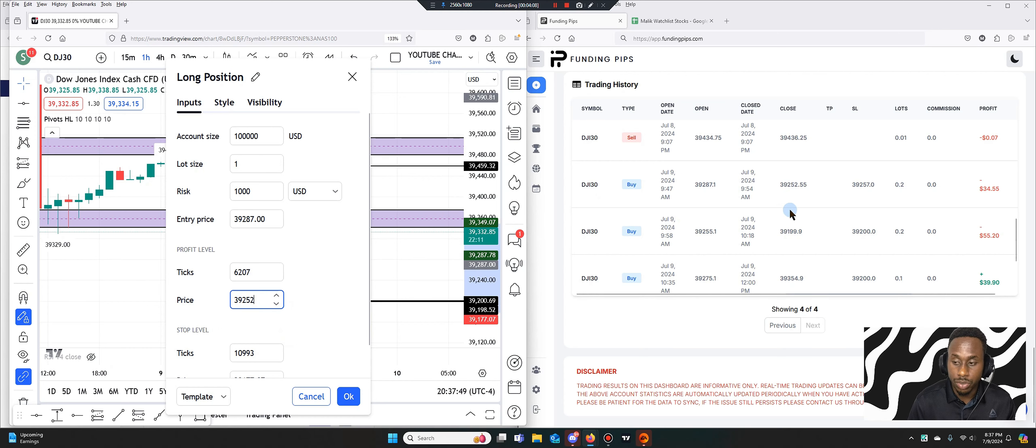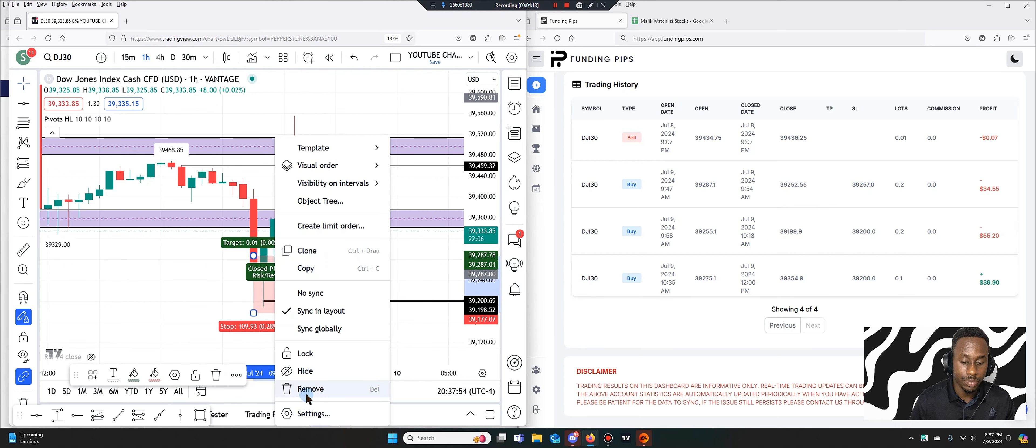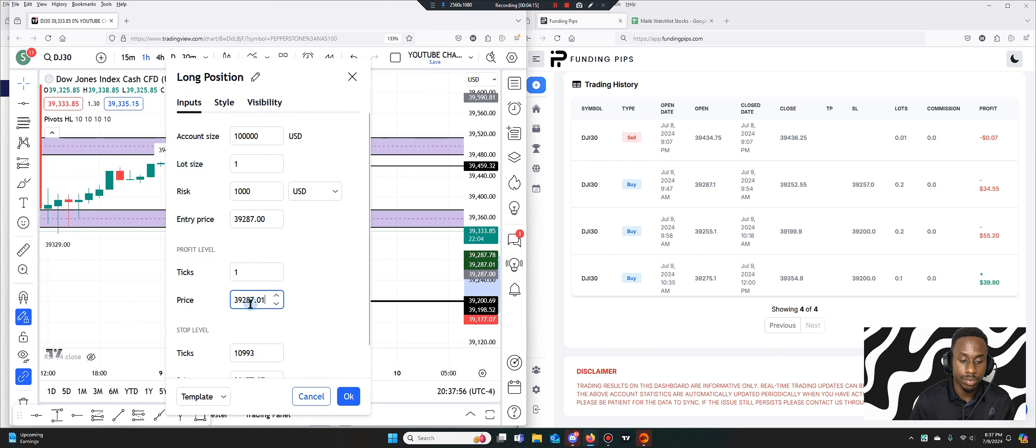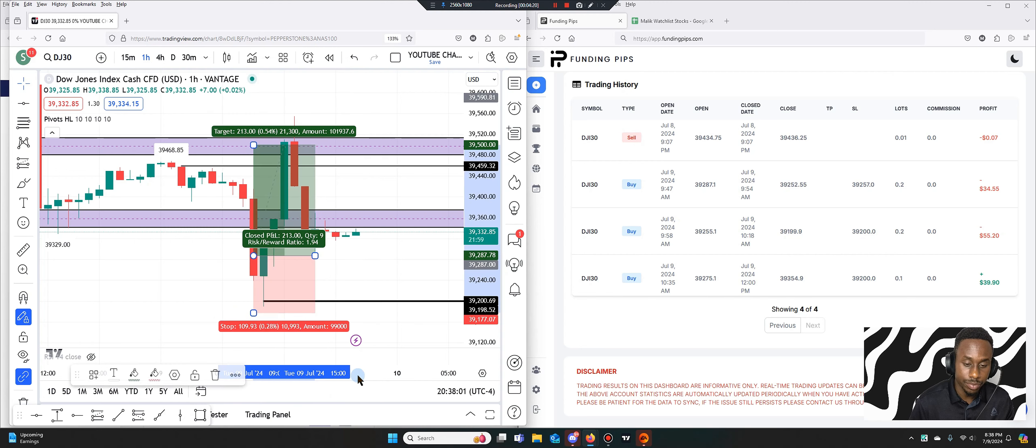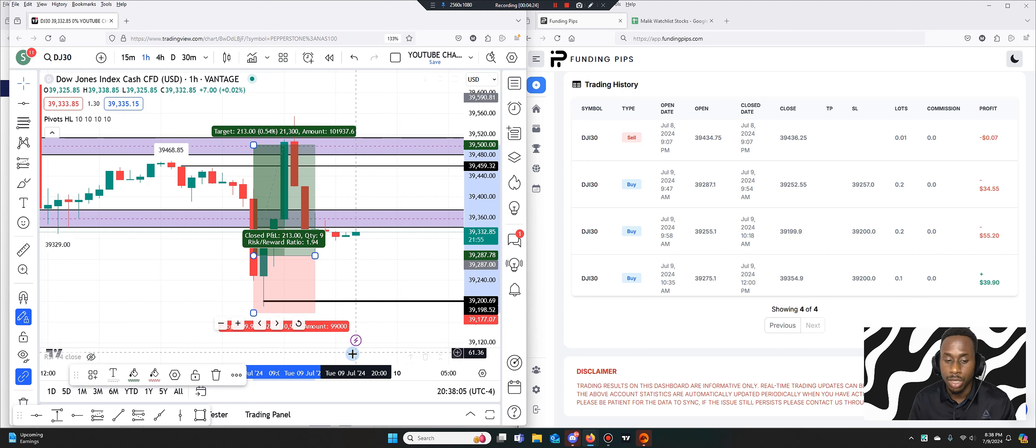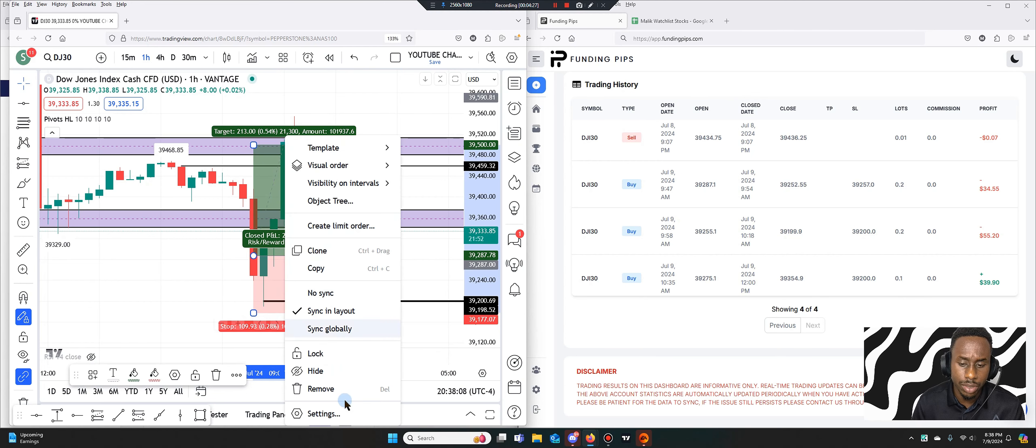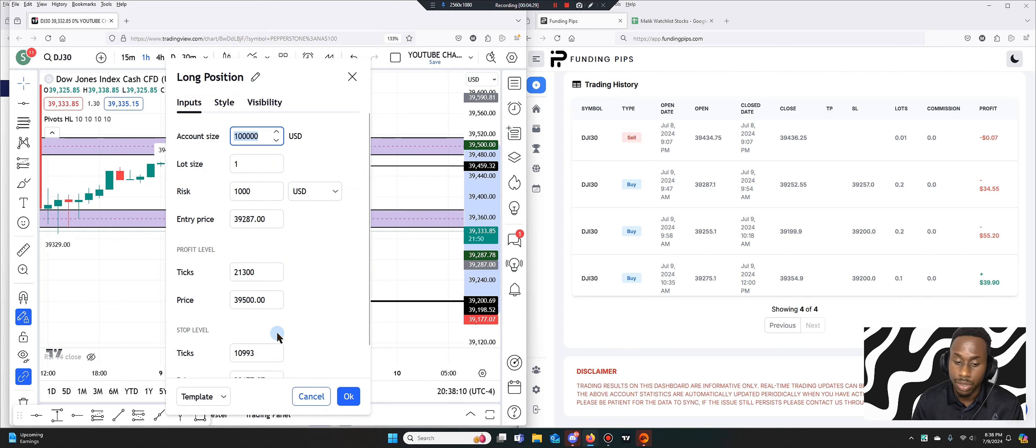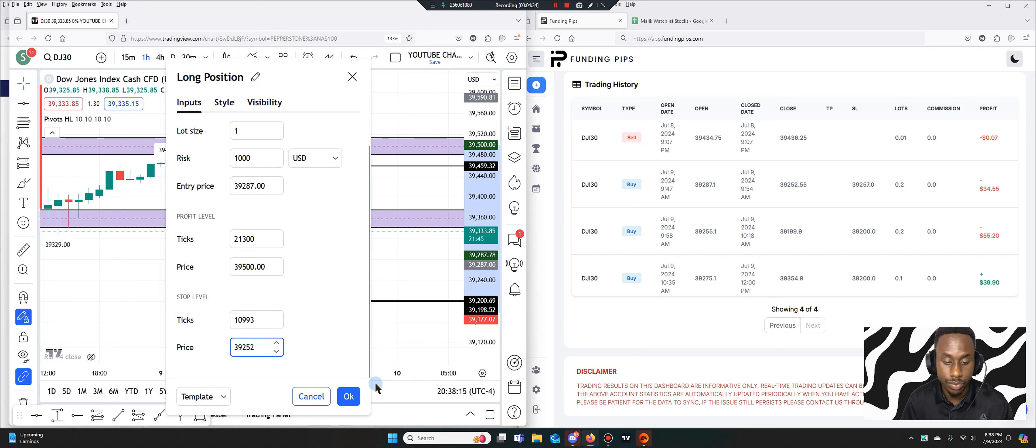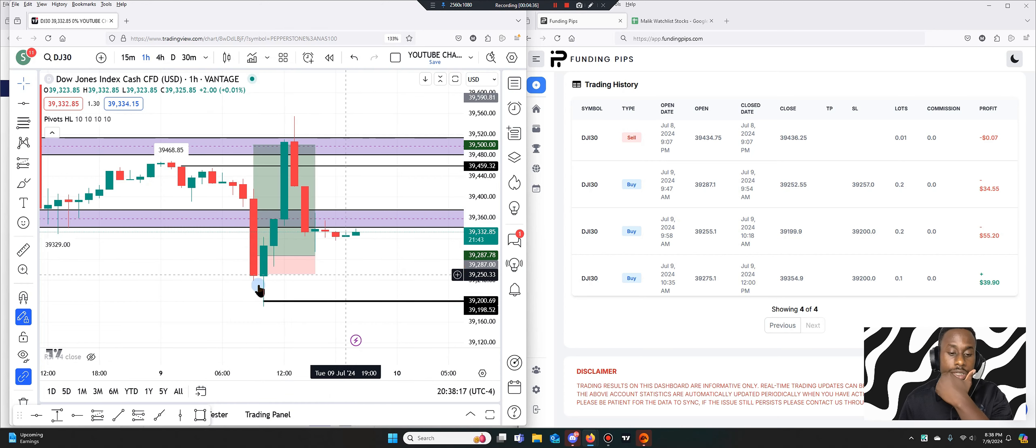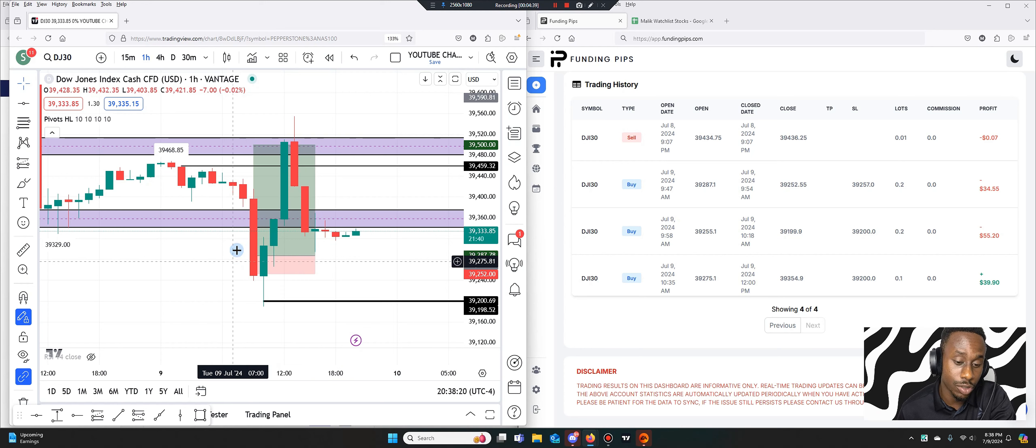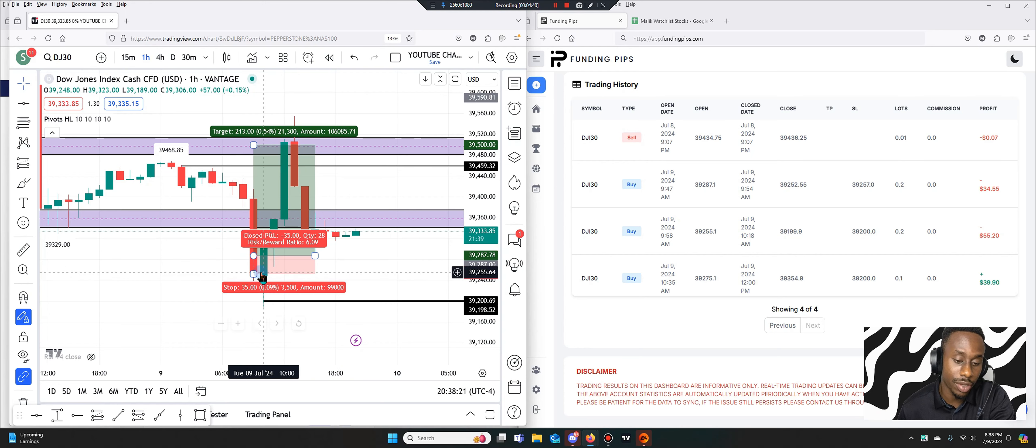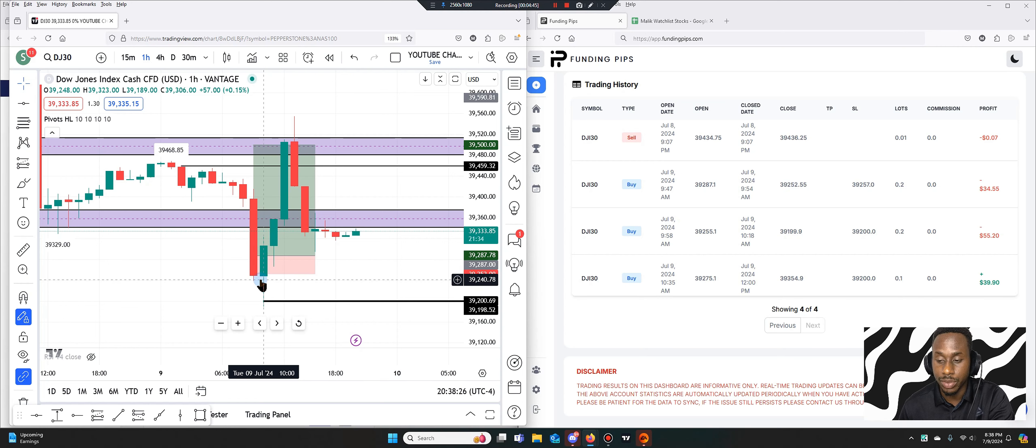Yeah, that's where I got stopped out because it actually pushed lower much faster. Take profit was at 39,500 or something, that is realistic. You can see it went there. My stop loss was 39,252. So you see I got stopped out on the same candle there. This was my entry. I would have gotten stopped out on the next candle if you were to look at the timing as well.